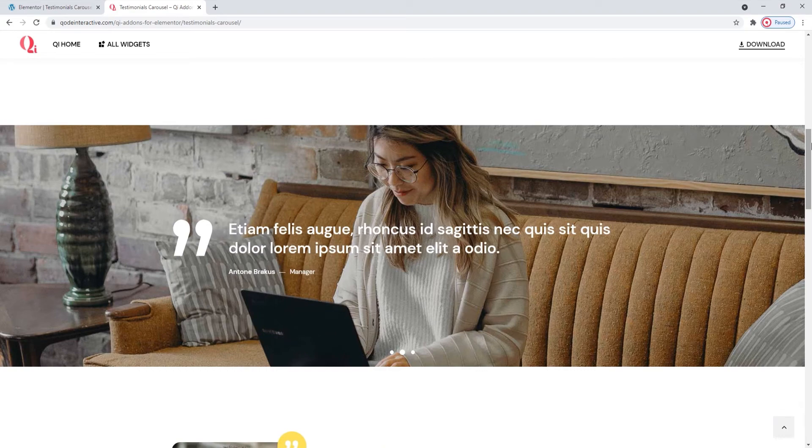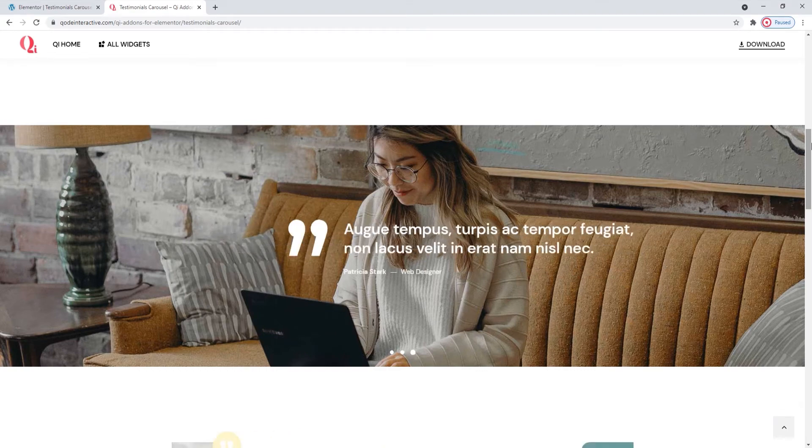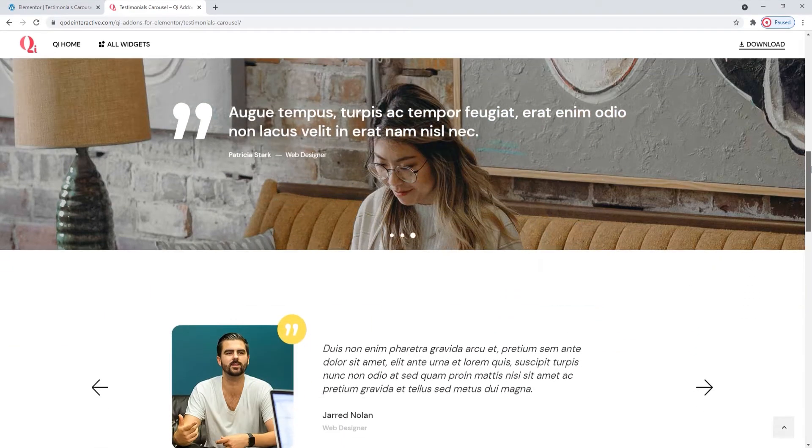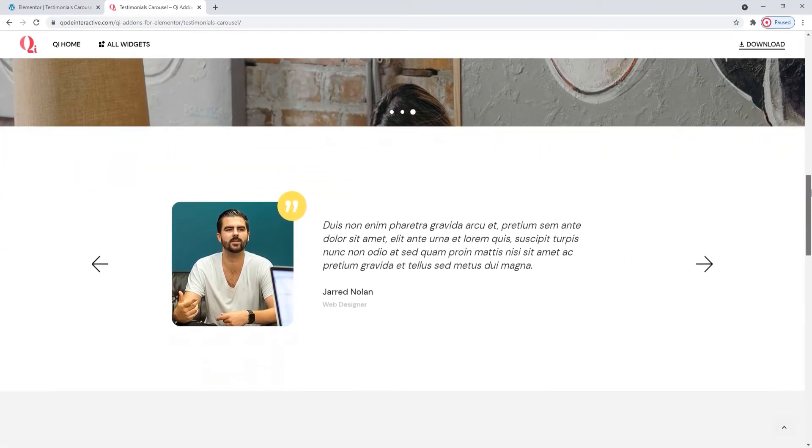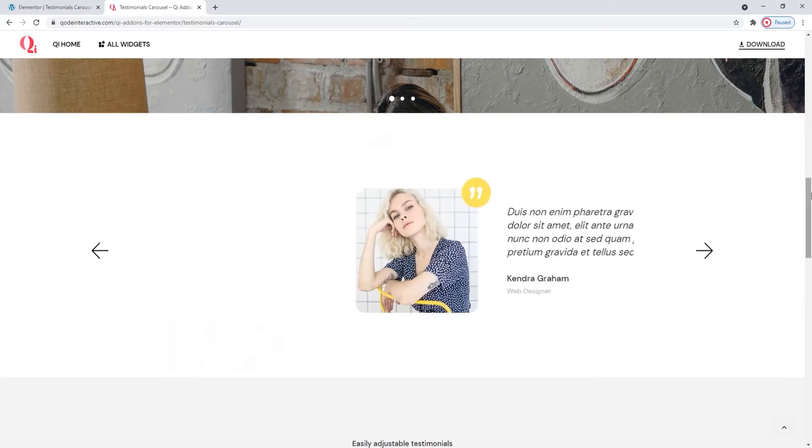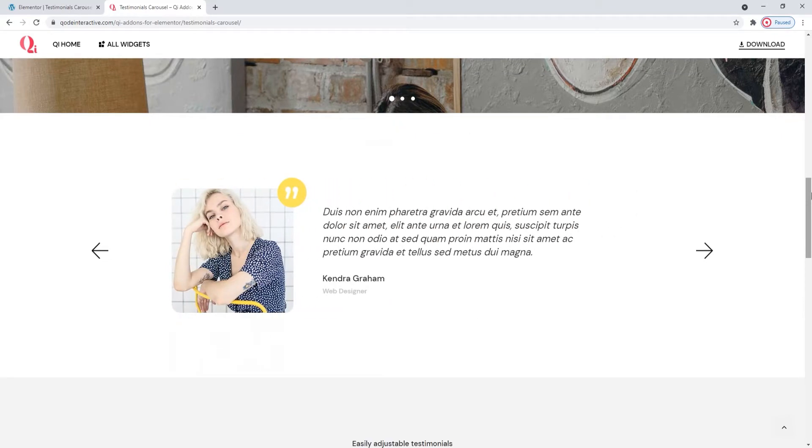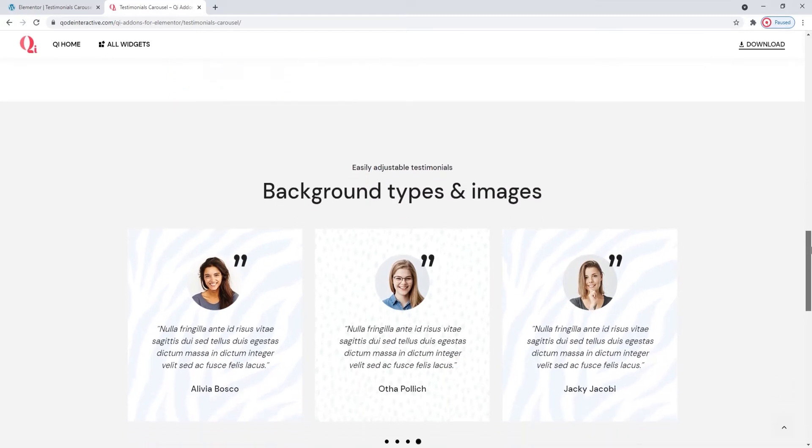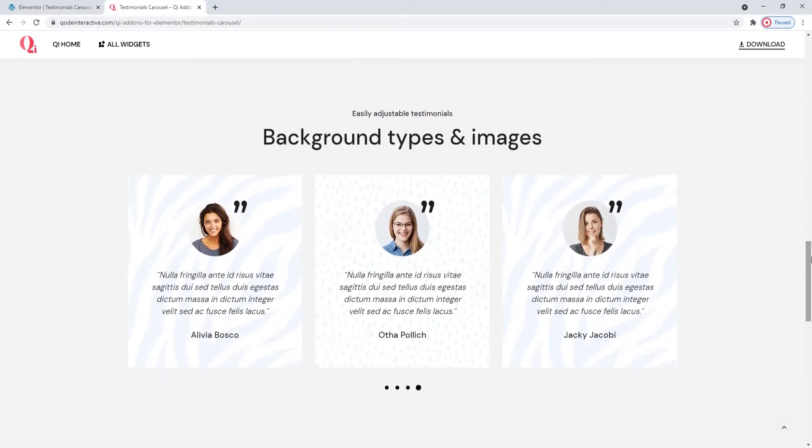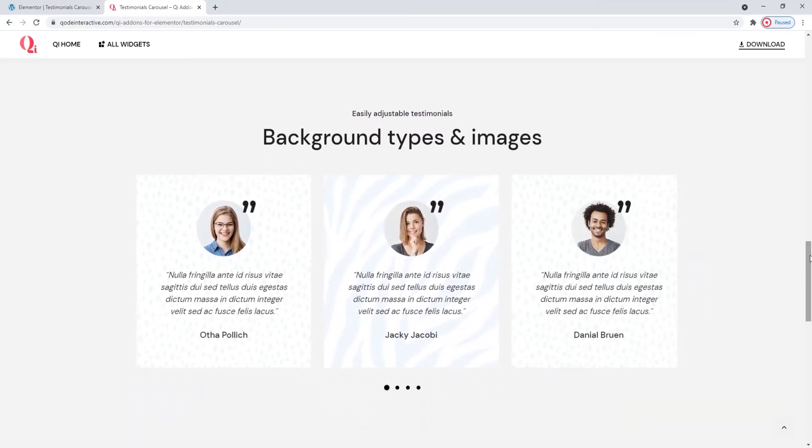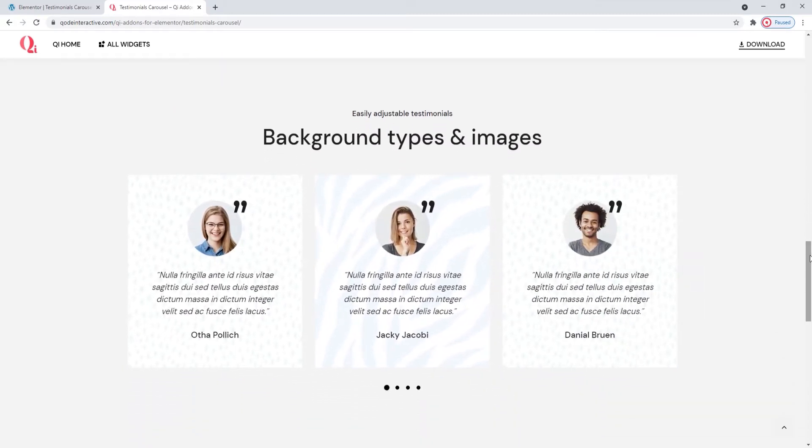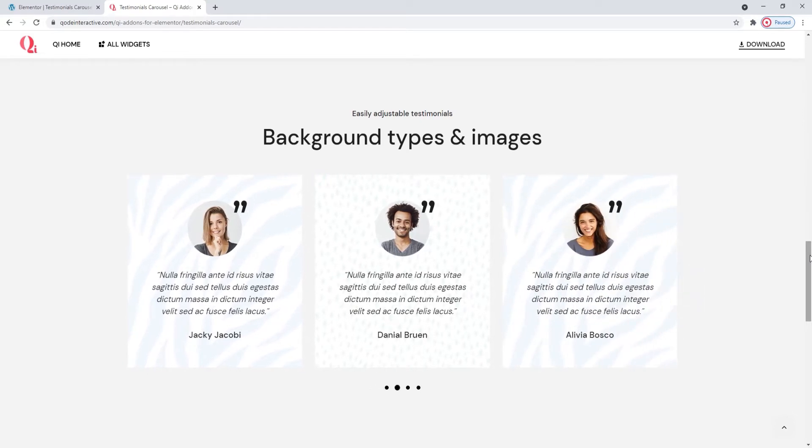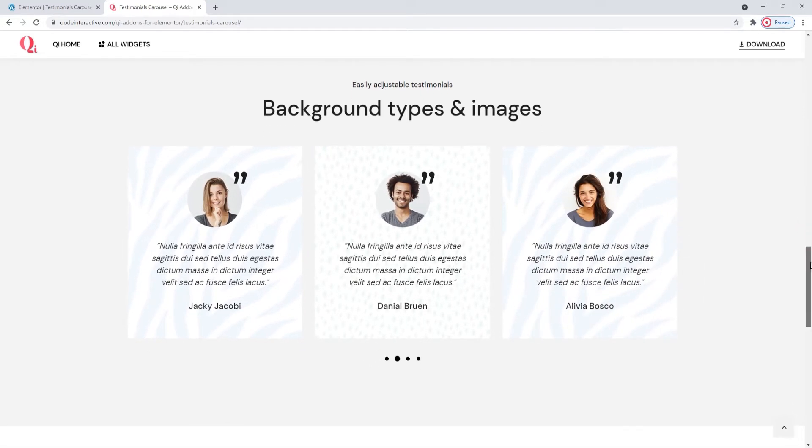This is a showcase of several different customization and layout options and their combinations. You can make testimonials with images and without, give them a colorful background or make them match your page surroundings. You can also pick how many testimonials will be shown at one time.